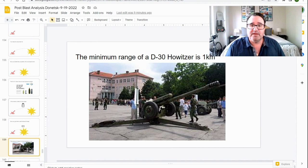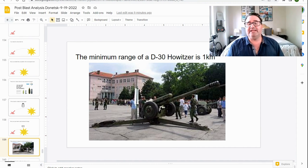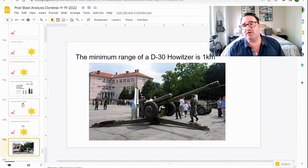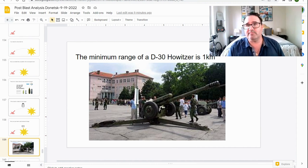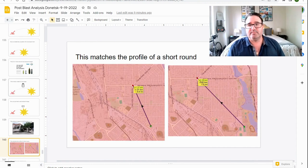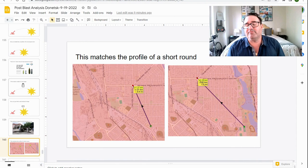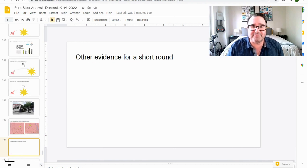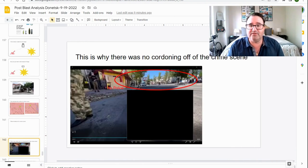Accidents happen. Someone was careless. Maybe someone was tired. The minimum range for a D-30 Howitzer is one kilometer. This matches the profile of the short round. The other evidence for a short round? No cordoning off for the crime scene. Why can cars just drive through the crime scene? It's probably because Russia already knew the point of origin.